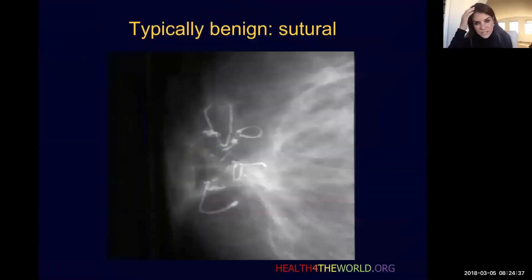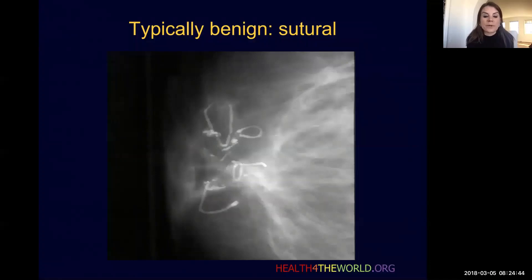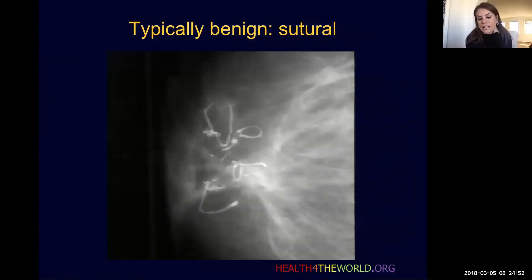Sutural calcifications — we don't see these as frequently anymore — are benign calcifications that coat the surface of sutures. They appear curvilinear, linear, or tubular, and we can see the knots. These are just calcifications on sutures. Less commonly seen now, but it's important to recognize them as benign.